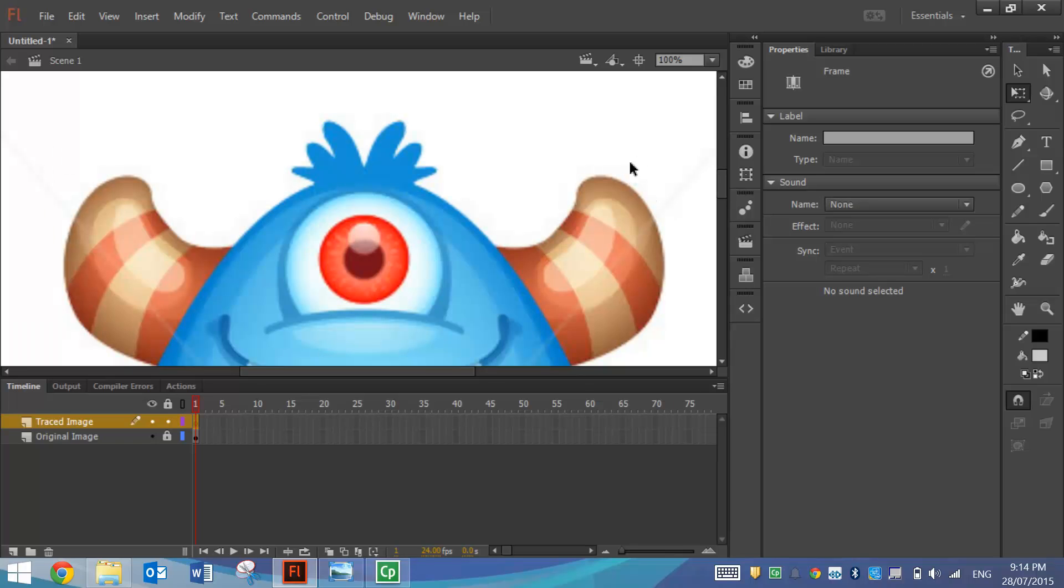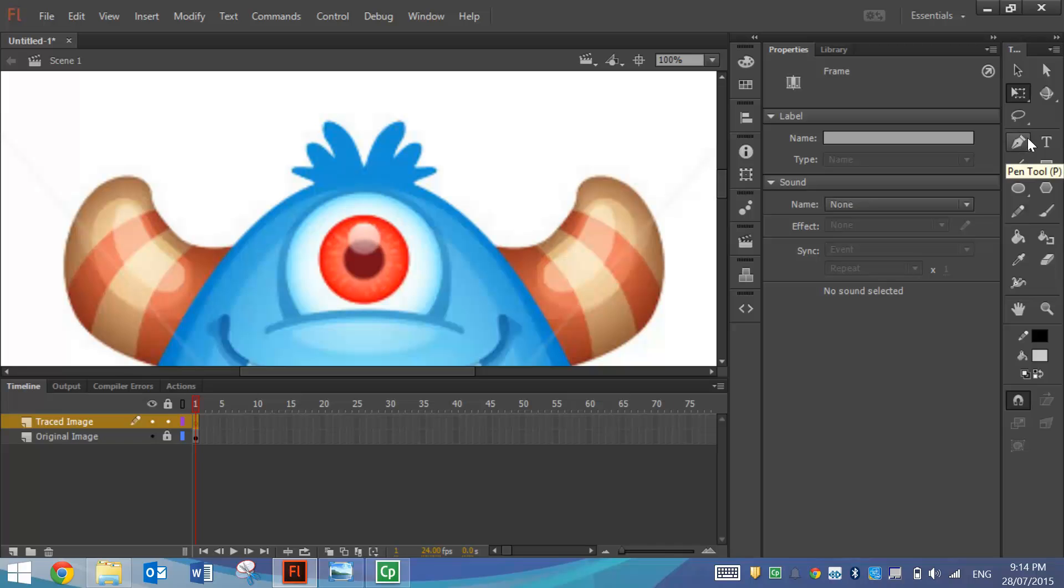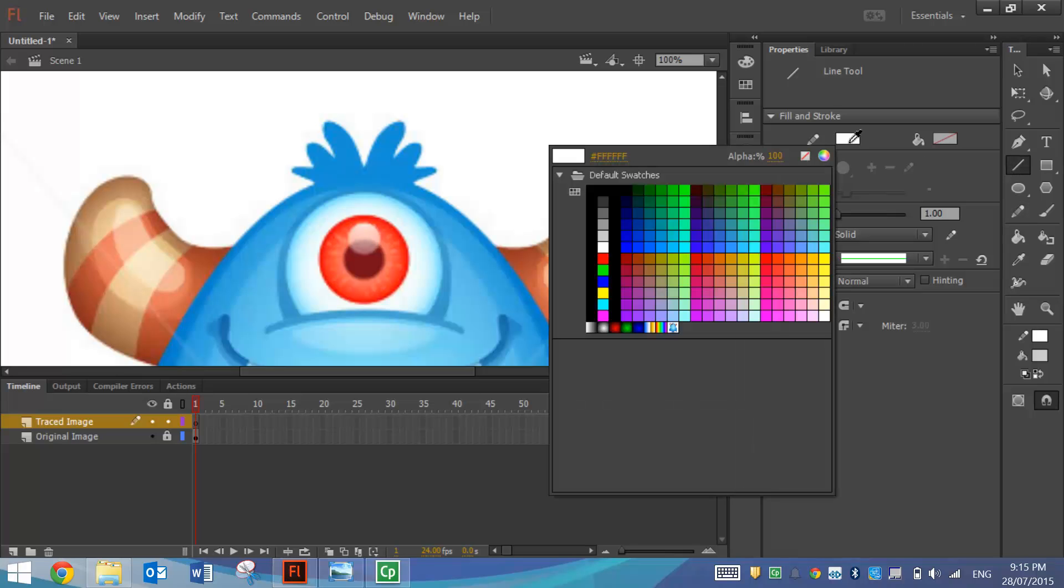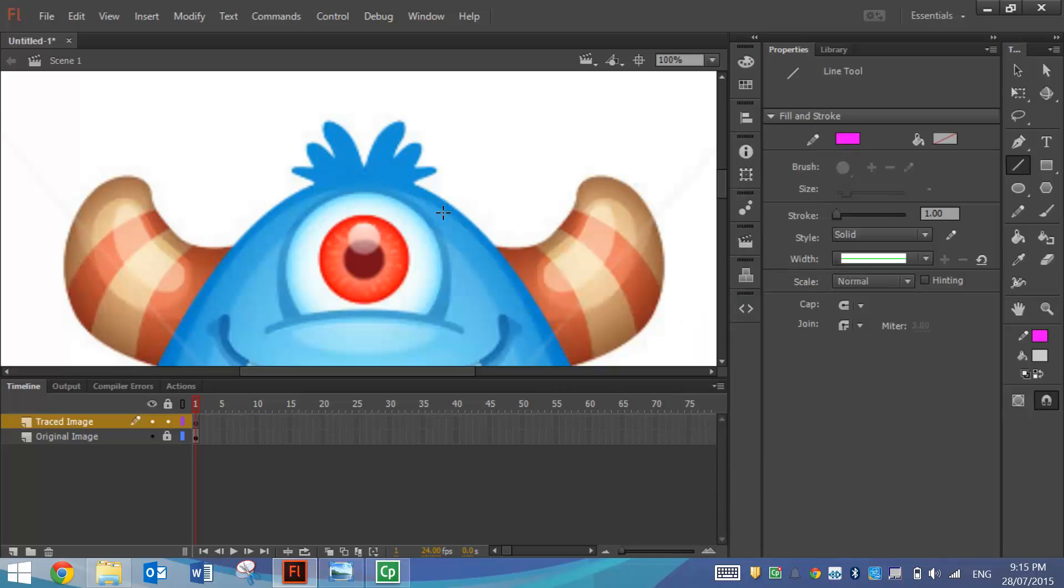There's a few ways you can trace pictures in Flash. You can use the pencil or the paintbrush if you're really neat. If you're pretty handy with the Pen Tool, the Pen Tool is a good tool to use to trace. But a tool that's good for beginners is the Line Tool. So I want you to select the Line Tool from your toolbox and I want you to change your line color to something bright that's going to stand out. In this case I think bright pink is definitely going to stand out on top of this little monster.